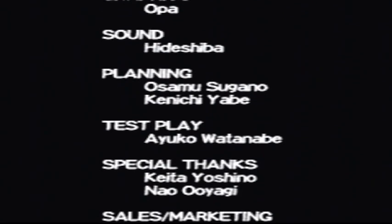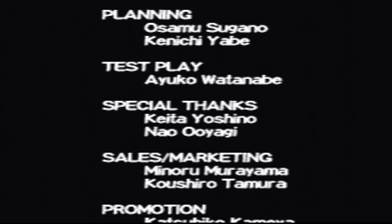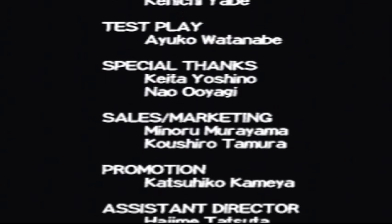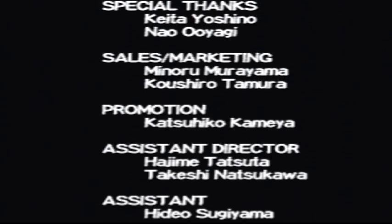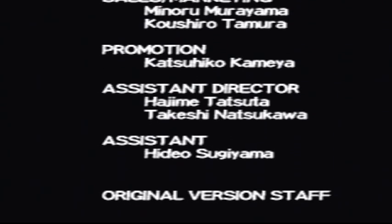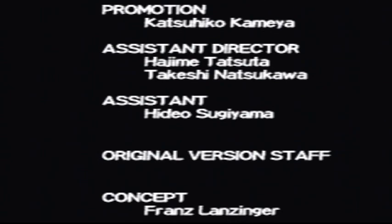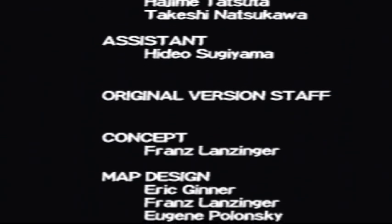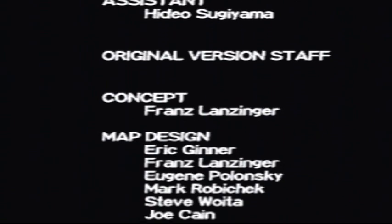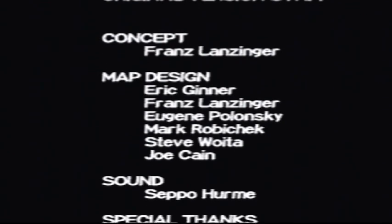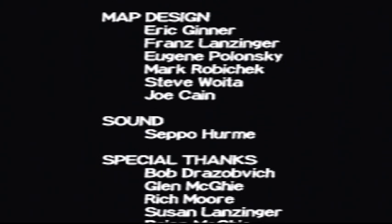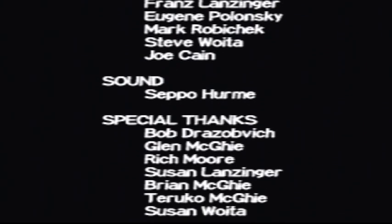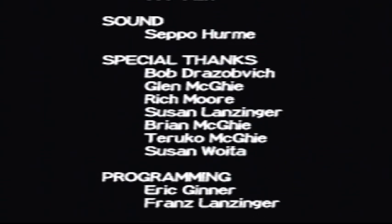Special thanks to all those people who had sex with the producers or something. Promotion. Oh, that guy got a promotion for making this game. Sweet. Assistant. Hideo. Whatever. Original versions. What? Original. Oh, that must be the ones who made the PC version, because I think that's the original version. Sounds. Seppo Herm. You rock, man. You rock. Just listening to this music.